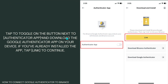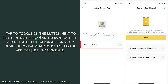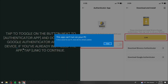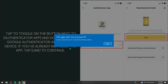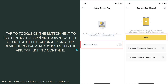Once you've done that, tap to toggle on the button next to Authenticator App, right here. Download the Google Authenticator app on your device. If you've already installed the app, tap Link to continue.